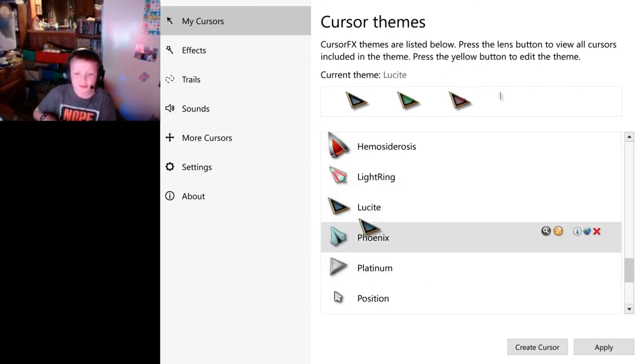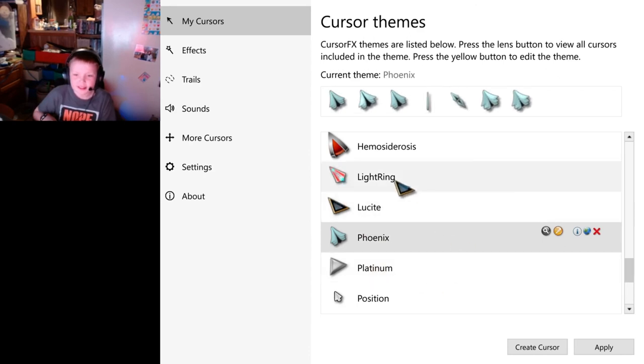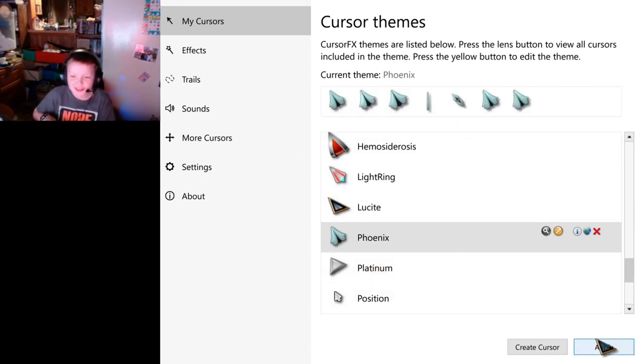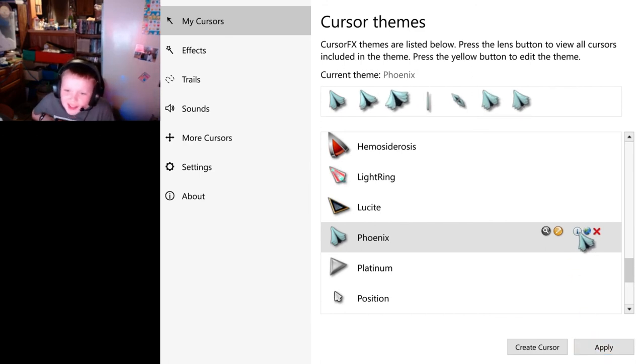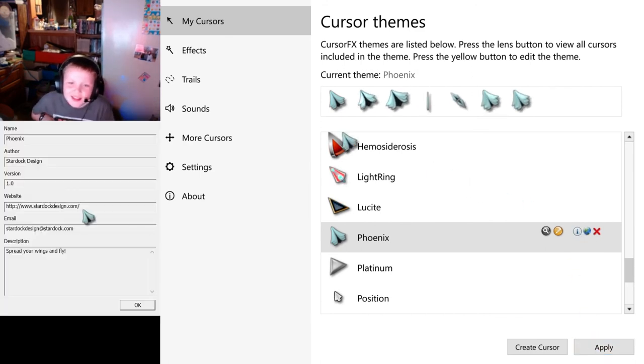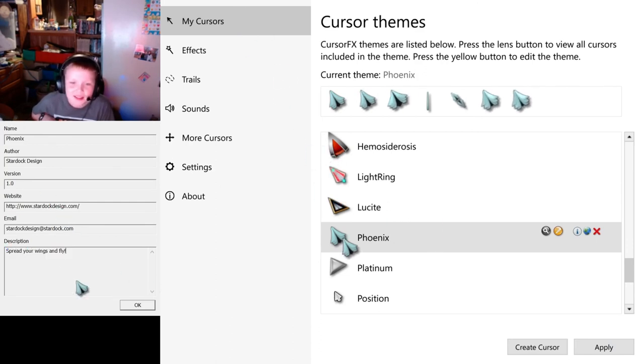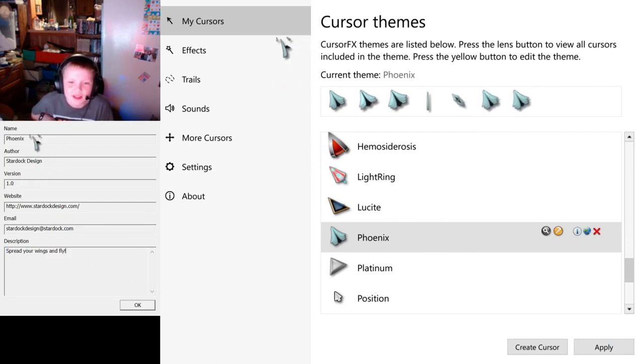You've got Phoenix. That looks pretty cool. Looks right. Okay. Spread your wings and fly!